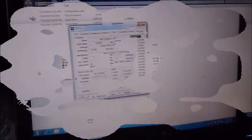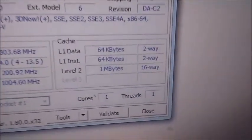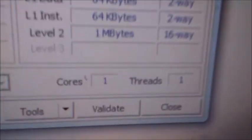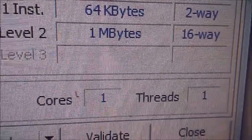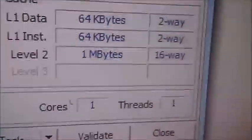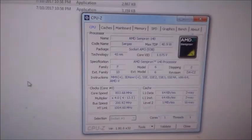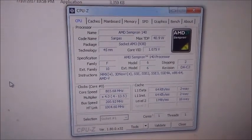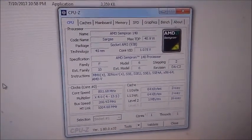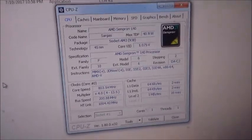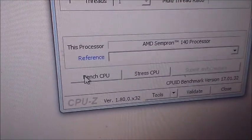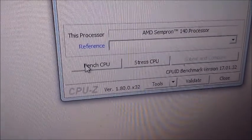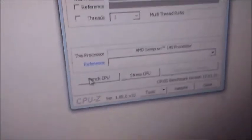Before I benchmark, here where it says Level 2, this one has one megabyte of cache. Let's go ahead and benchmark it and see what happens. I'm going to click on Bench CPU, see what it scores.